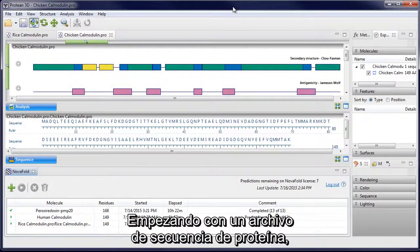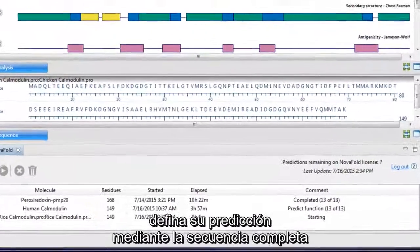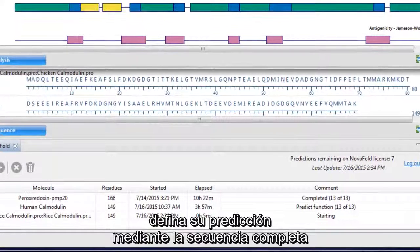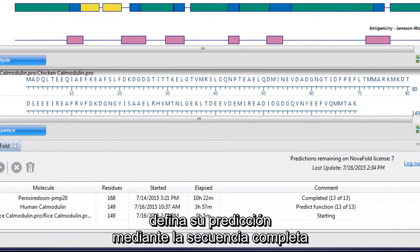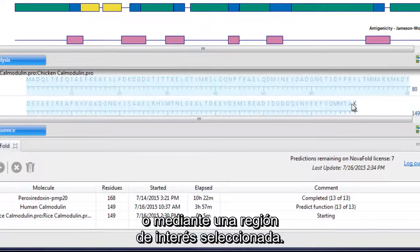Starting with a protein sequence file, set up your prediction using the entire sequence or a selected region of interest.